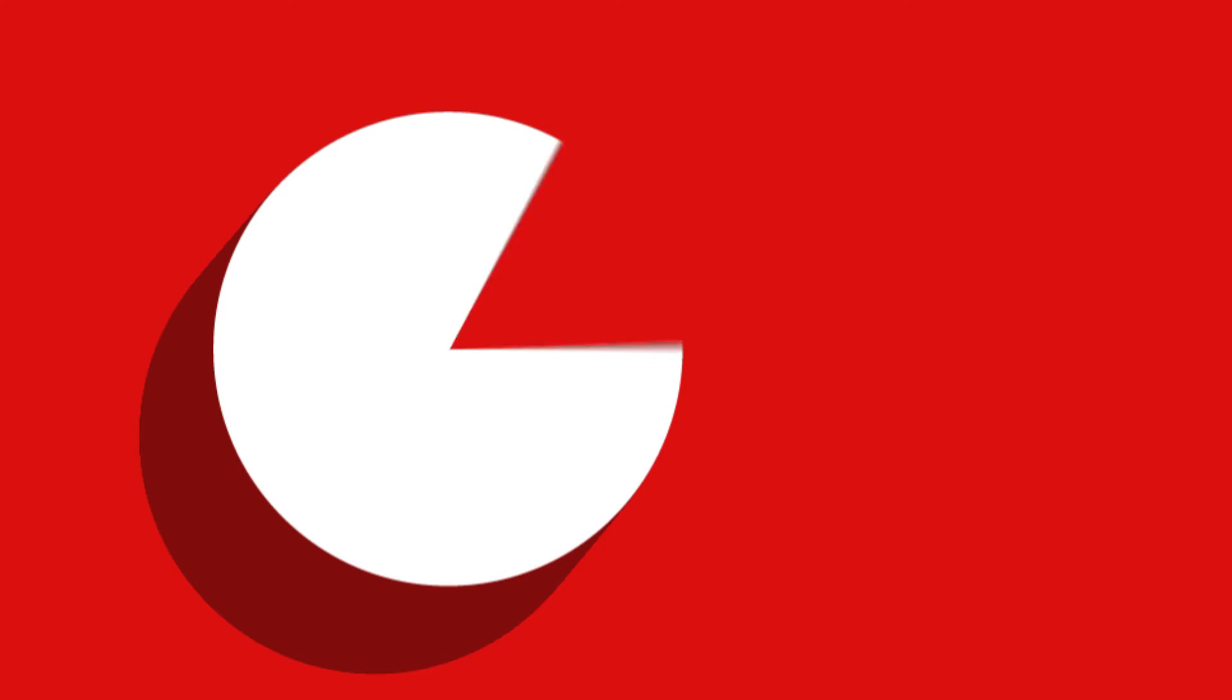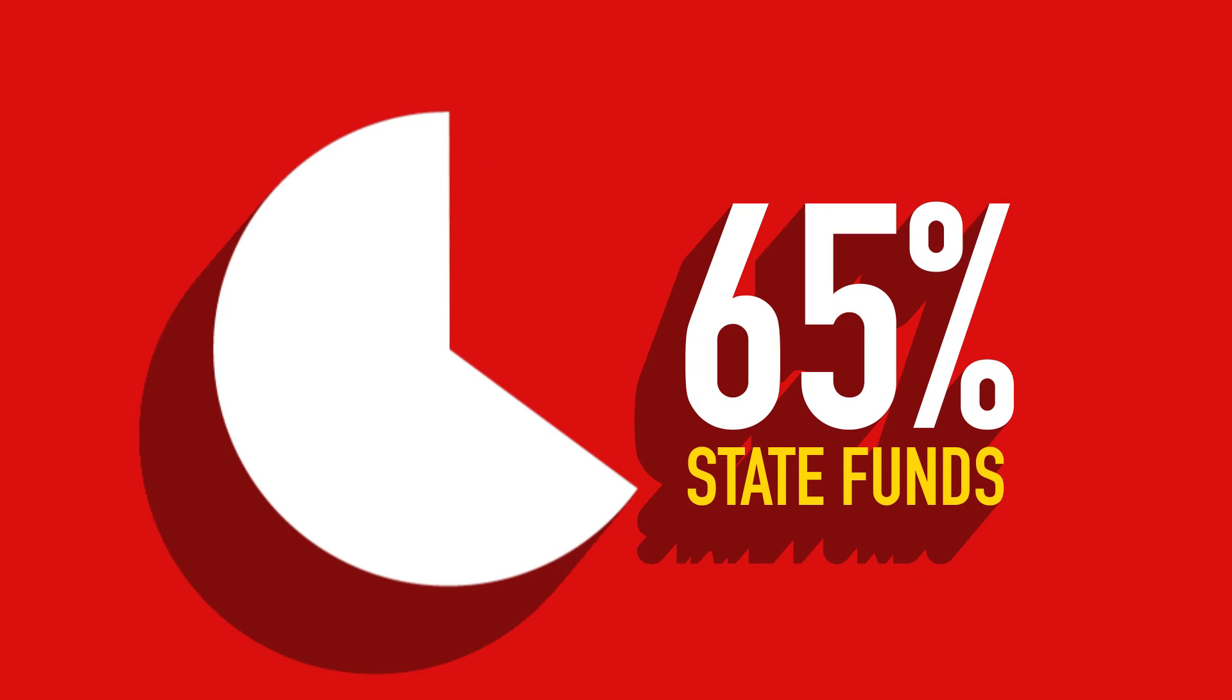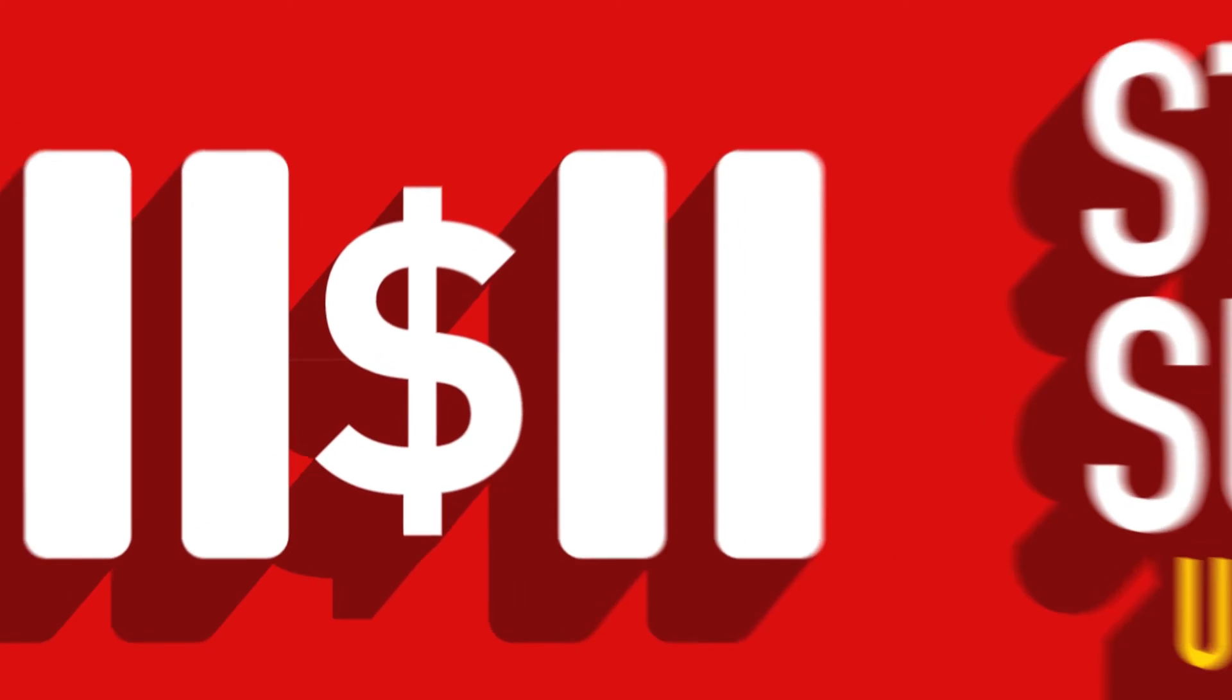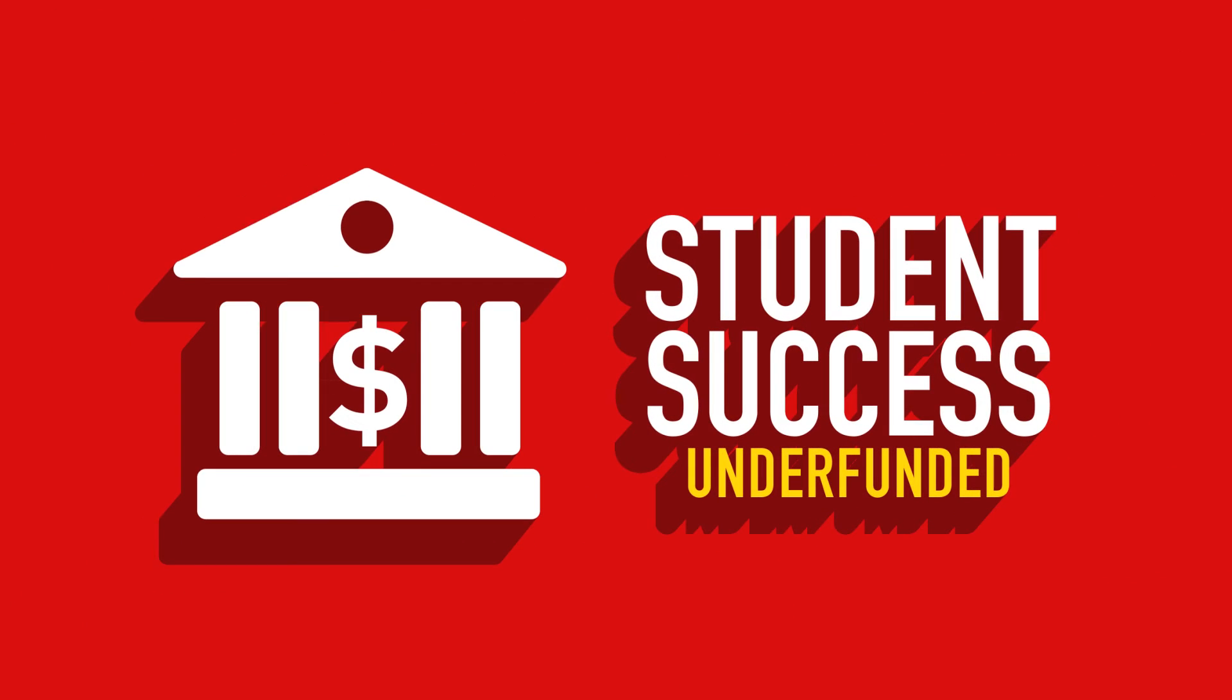When you add to this that only 65% of the college's operating budget is state-funded, the picture becomes clearer.